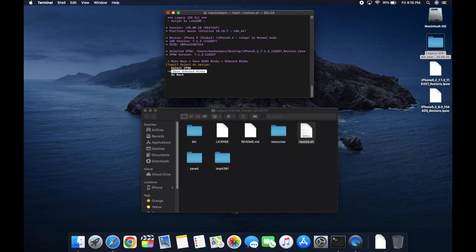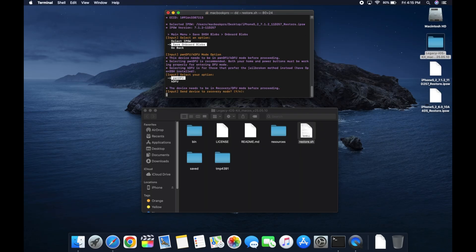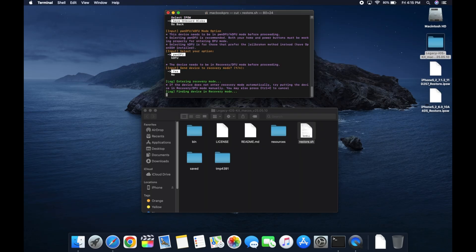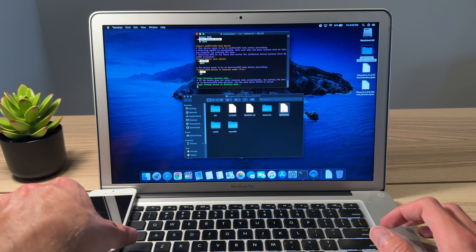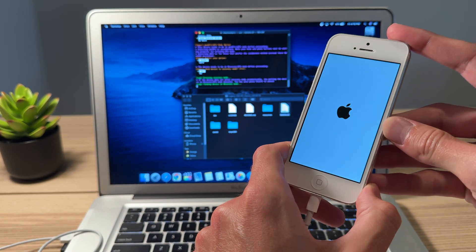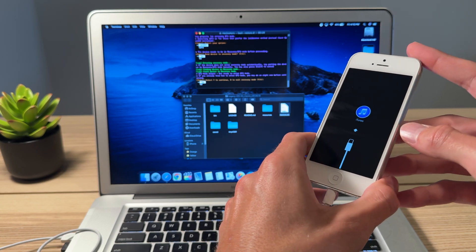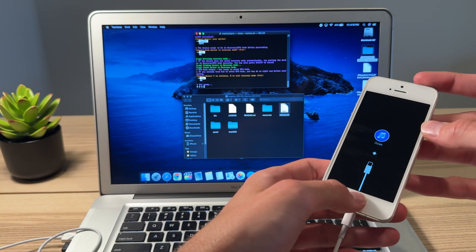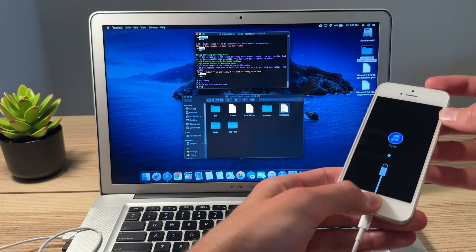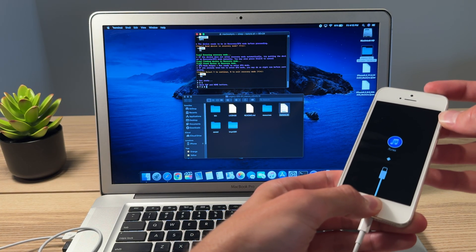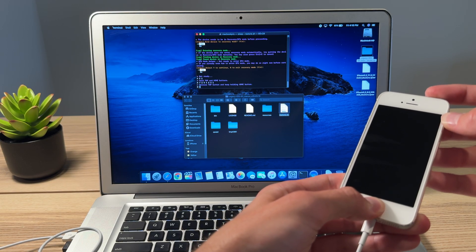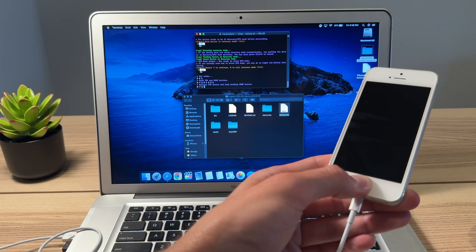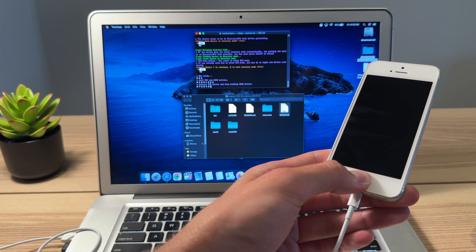From there, we're gonna select save onboard blobs. It's asking us which version we want. Most of you guys will be using PwnDFU. If for some reason your phone is jailbroken, then select KDFU. But for most of us, PwnDFU is fine. Select that, select yes. The iPhone should go into recovery mode. Once it's there, we'll be prompted to enter DFU mode. We'll select yes. And we will follow the on-screen prompts of holding the home and power button down for eight seconds. And then letting go of the power button and continuing to hold the home button for an additional eight more seconds.